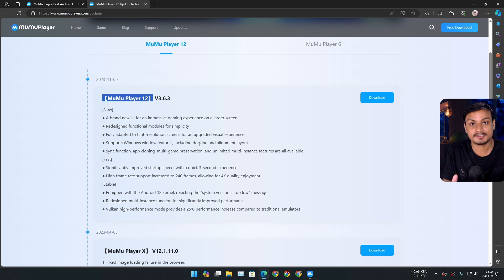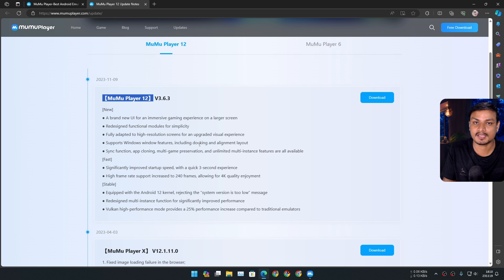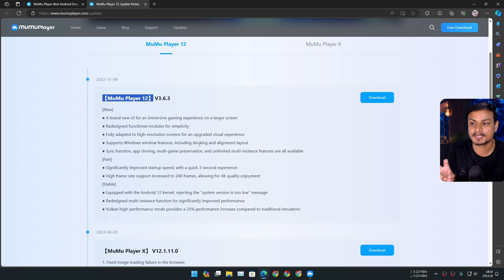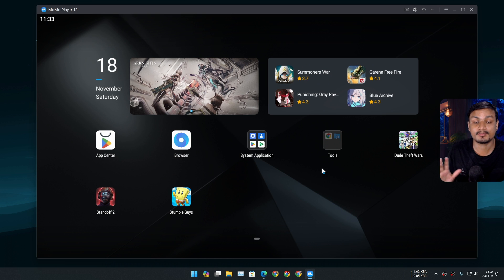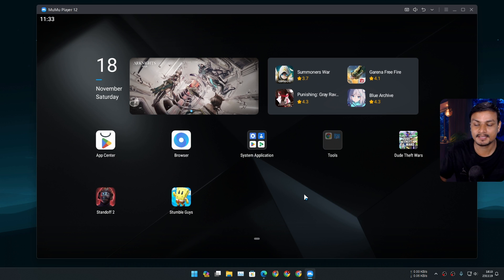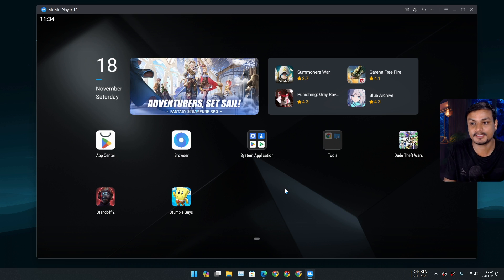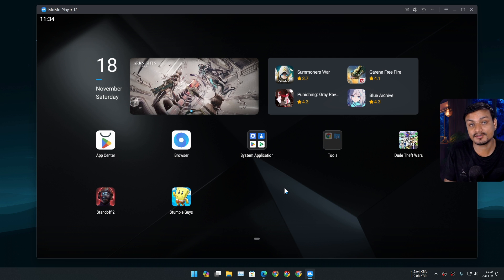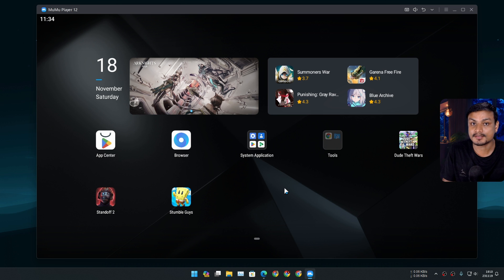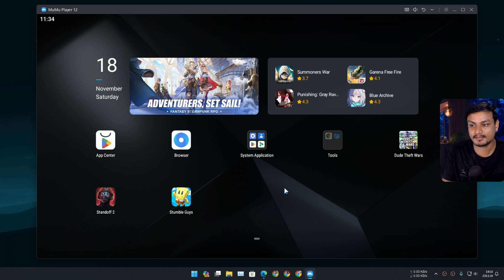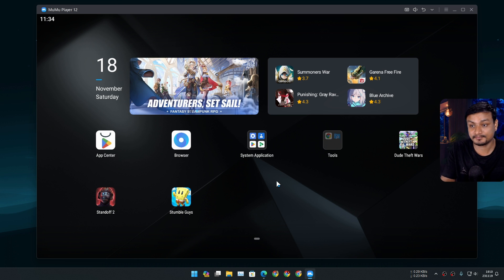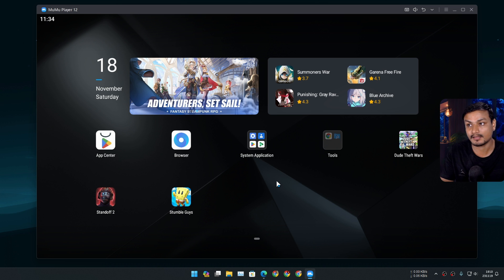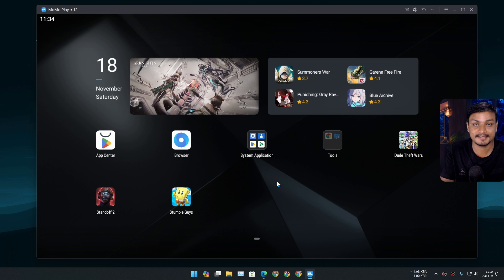Also the first Android emulator to introduce Vulkan support. As always, the performance is top notch. I have made a couple of videos on this Android emulator, and if you've seen those videos, then you know this Android emulator is really good compared to other Android emulators. Now finally, the Android 12 version of MomoPlayer is in stable, which means it's going to be even better.